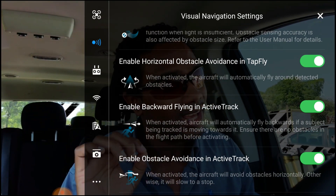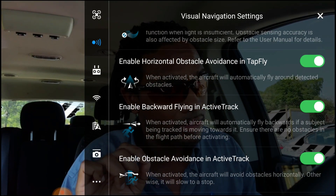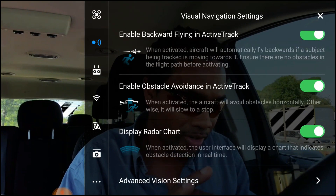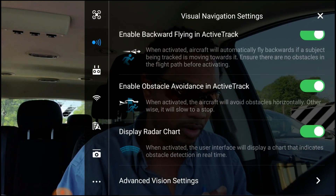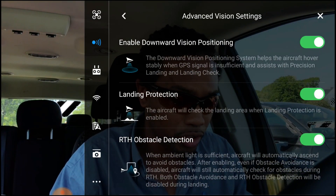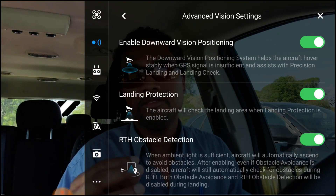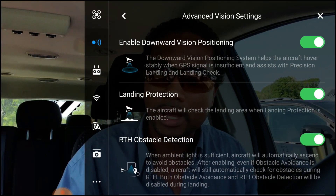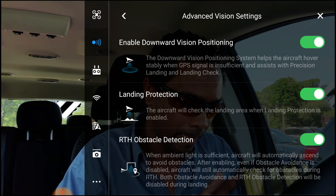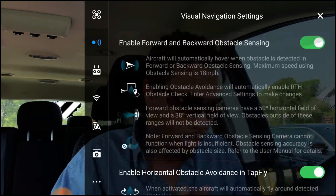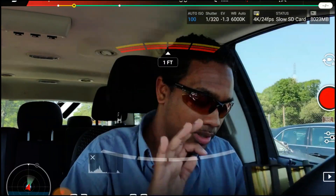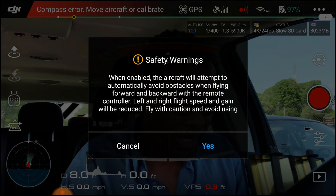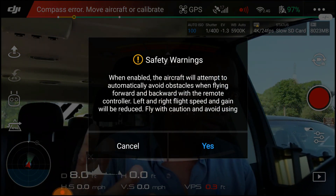That's pretty cool, but you've got to enable it. If you don't enable it, it won't go around the obstacle. Turn everything on — go to Advanced Vision and turn everything on for safety. Why not? What have you got to lose? Nothing.